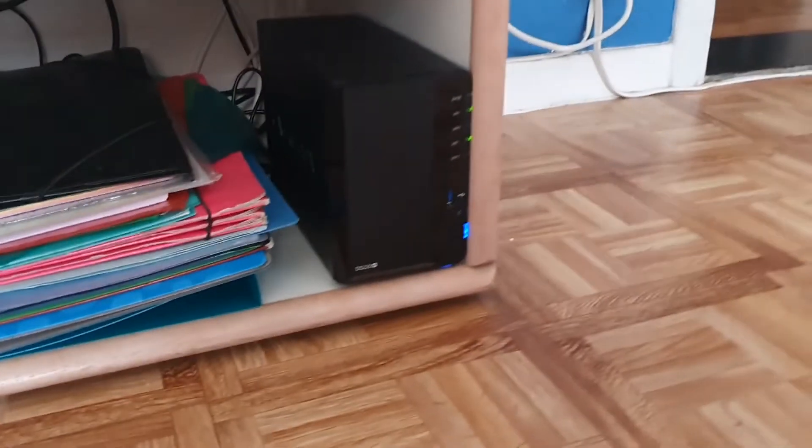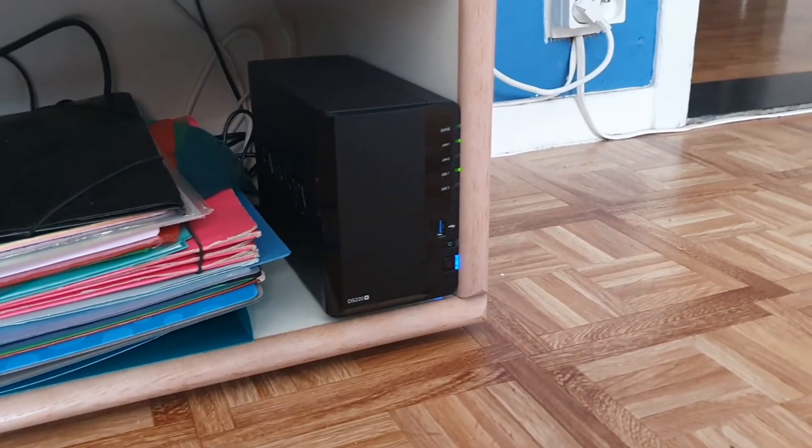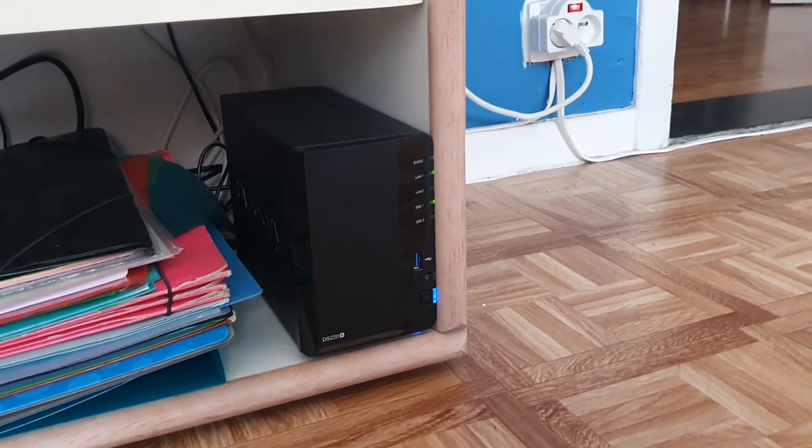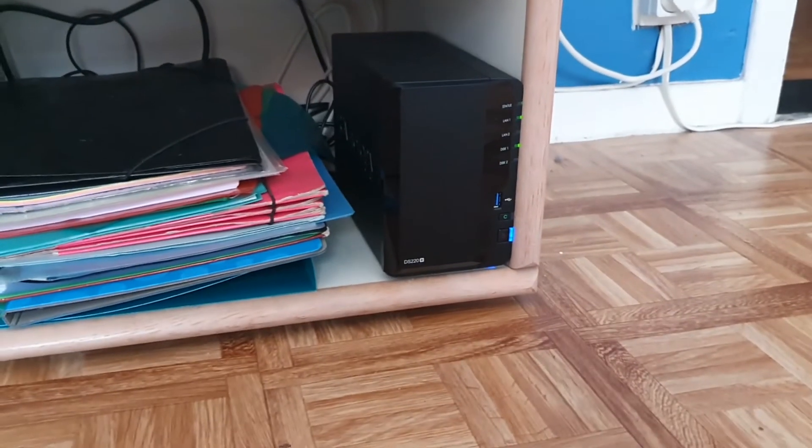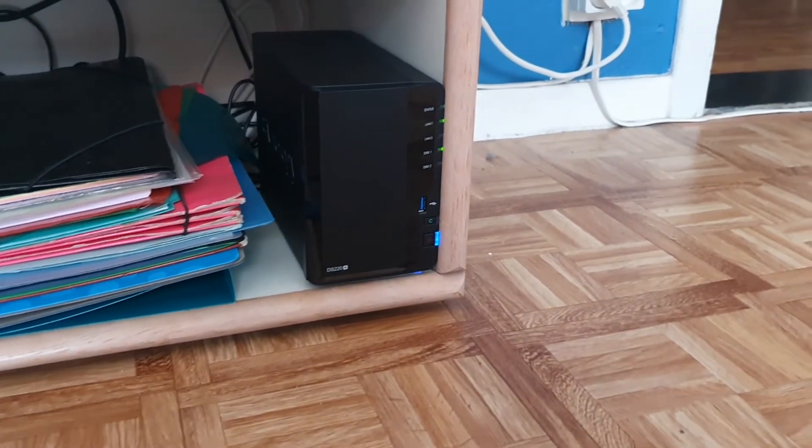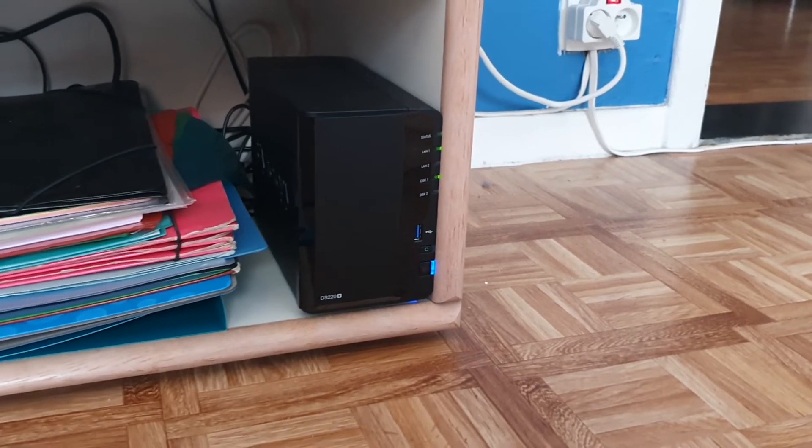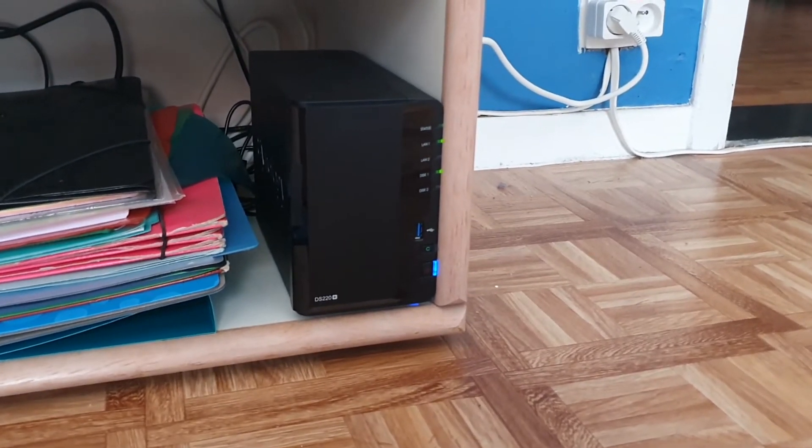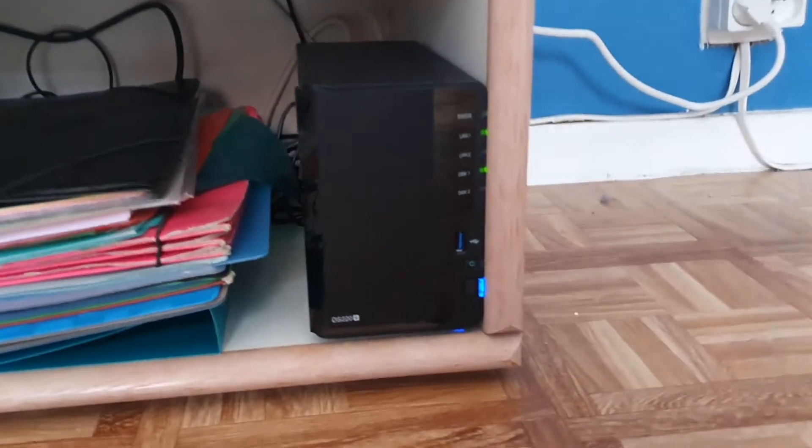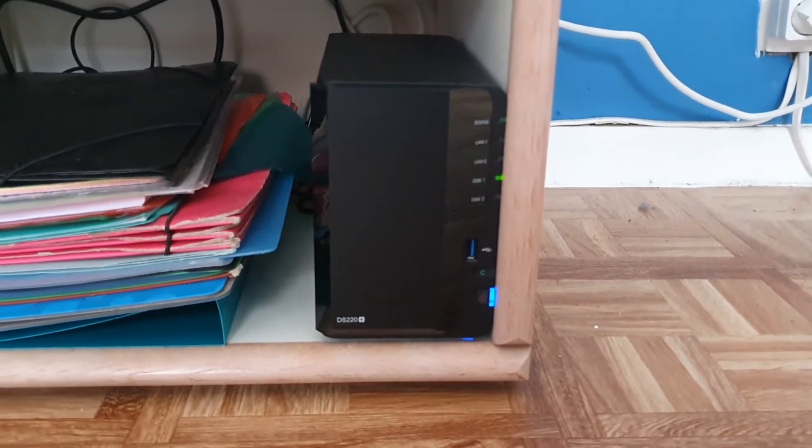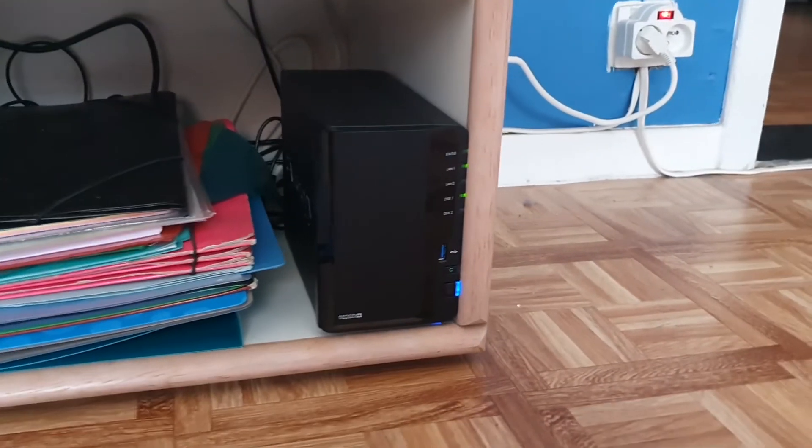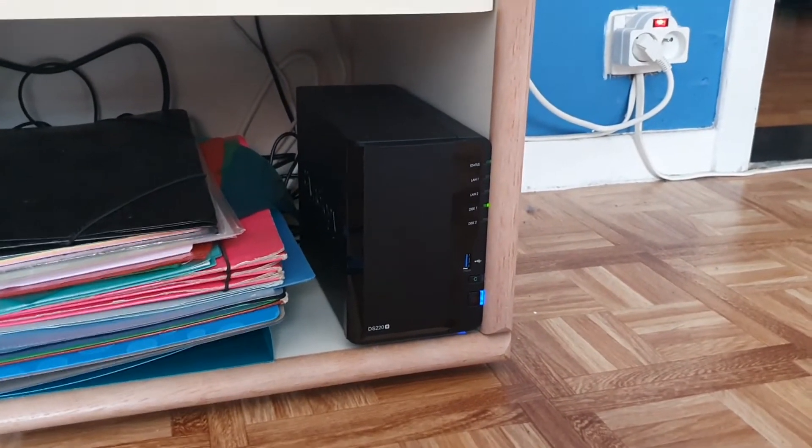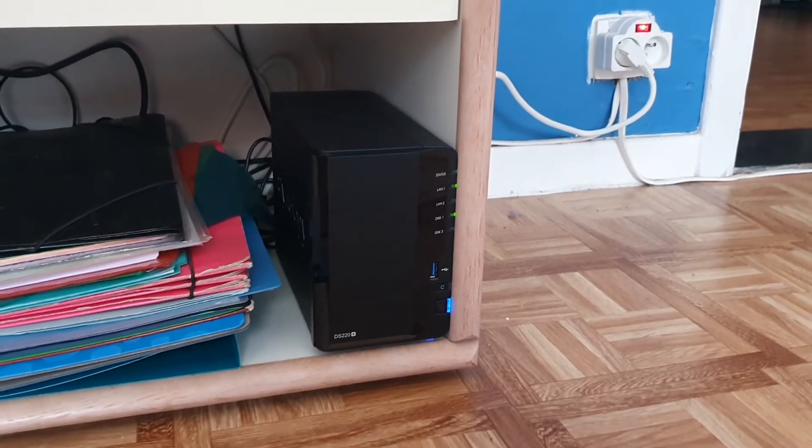I have Home Assistant running. It's running on a NAS from Synology. It's a DS220 Plus. It's quite performant and at the same time energy efficient, which is quite important for the energy monitoring. Home Assistant is running here in a Docker container and the NAS is connected to the local network via Ethernet.